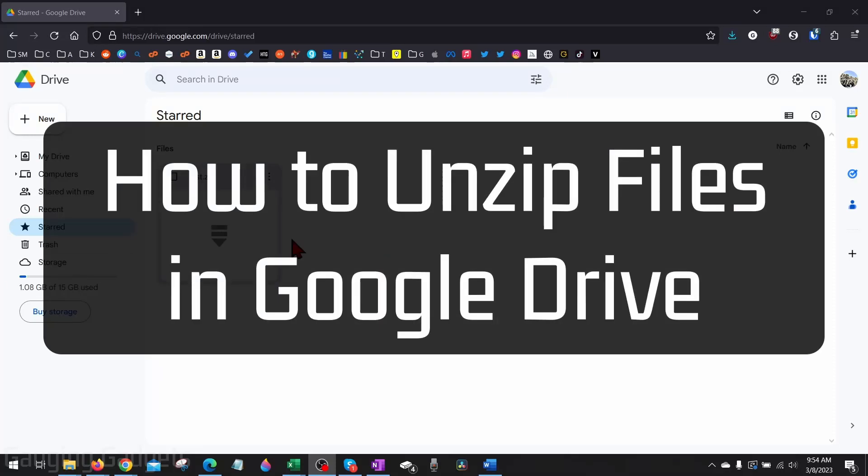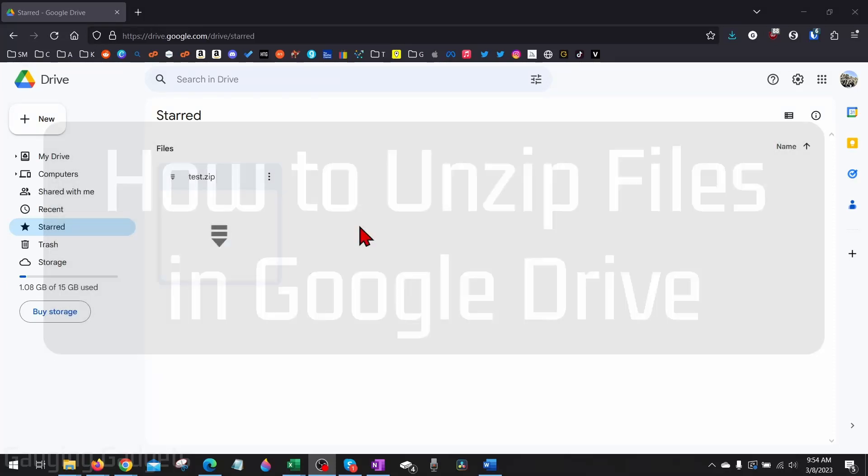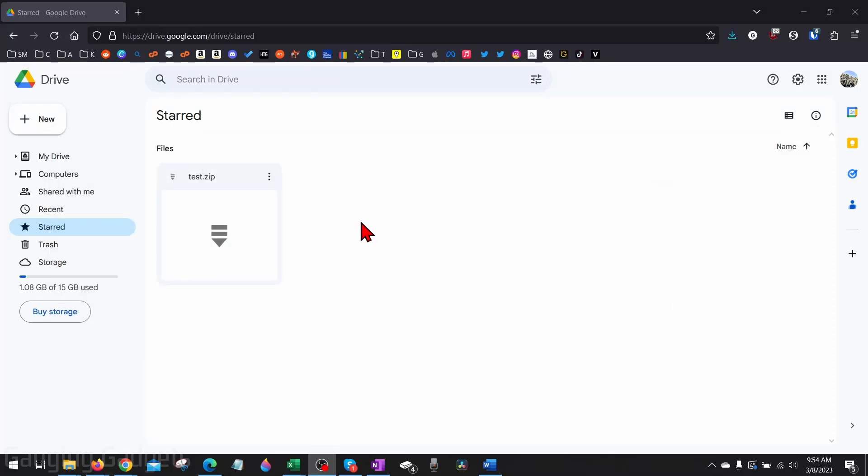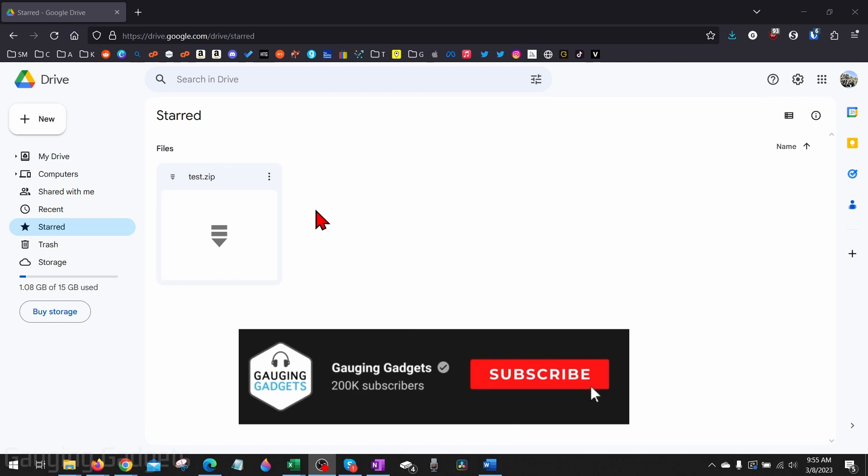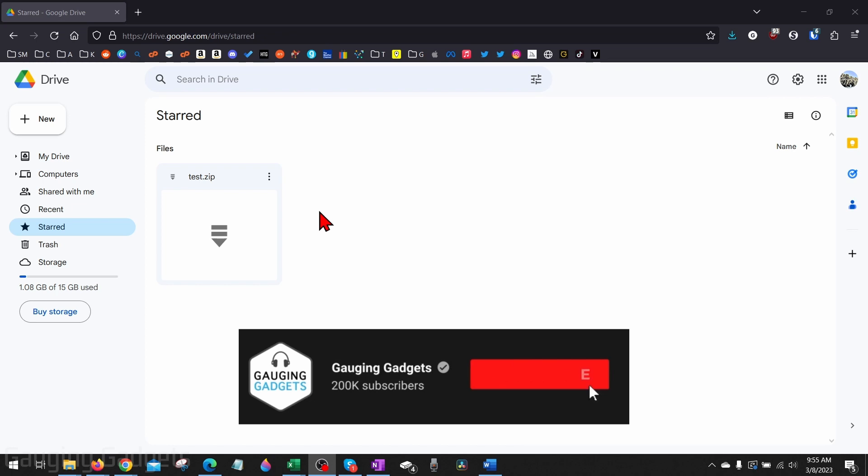How to unzip files in Google Drive. Welcome to another Gauging Gadgets Google Drive tutorial video. In this video, I'm going to show you how to unzip or extract files from a zip file in Google Drive. This means you don't have to download the file from Google Drive—you can unzip it within Google Drive. If this video helps you, please consider giving it a like and also subscribing to my channel because that really helps me out.